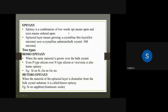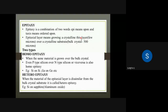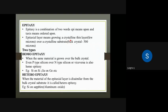Epitaxy means growing a crystalline thin layer. It is a very thin layer of silicon wafer — a few microns thick — grown over a crystalline substrate.